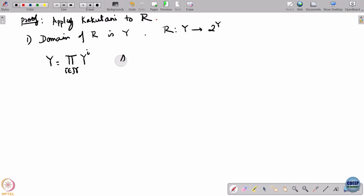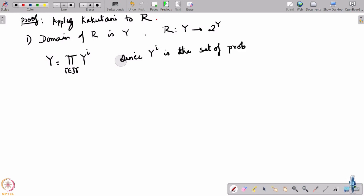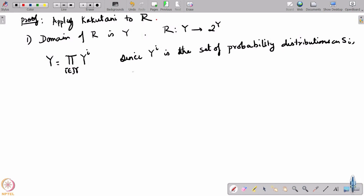Y, being a product of all the Y_i's, is in a hyper-box of higher dimensions — but at the end of the day it is in some bounded set in its space. Since Y_i is the set of probability distributions, Y_i is bounded. It is also closed because a sequence of probability distributions that converges will converge to a limit that is also a probability distribution.